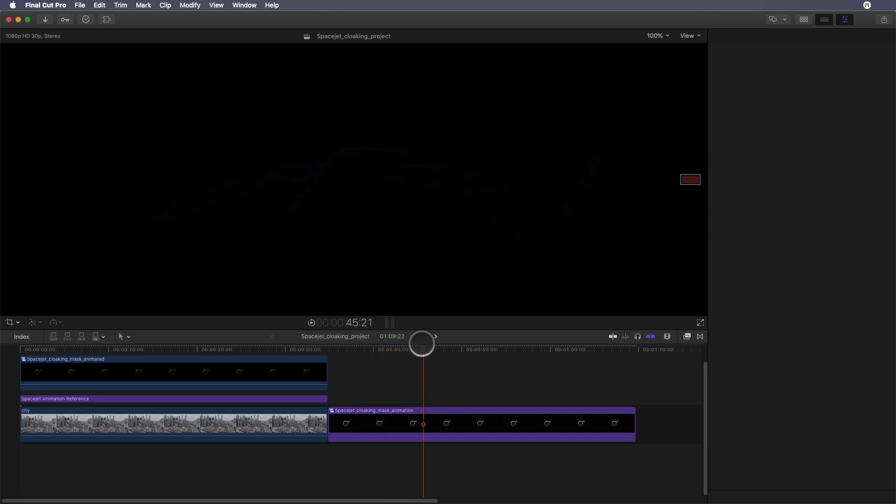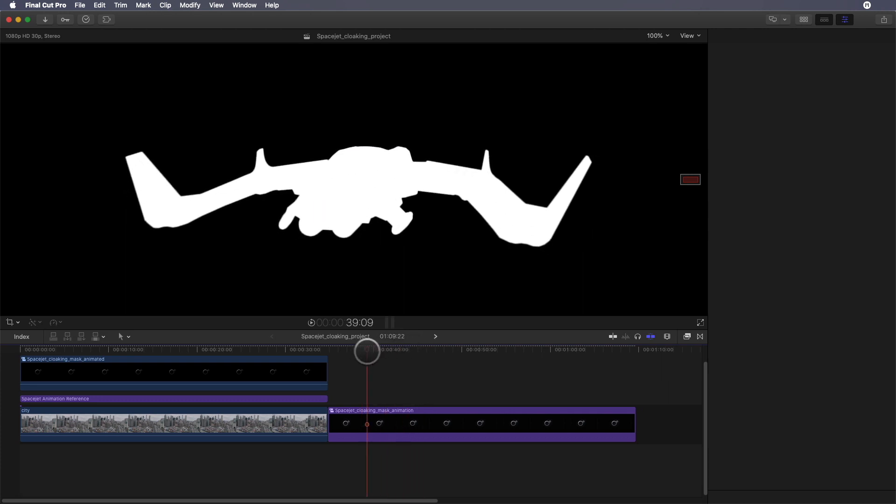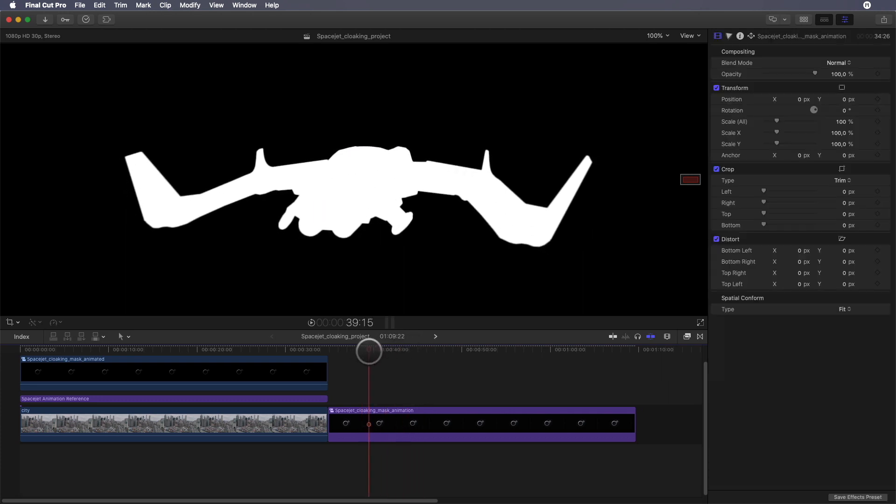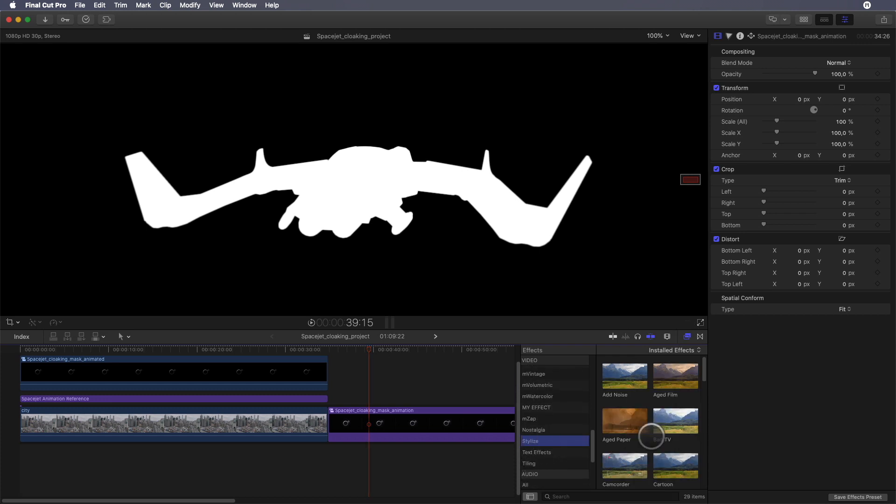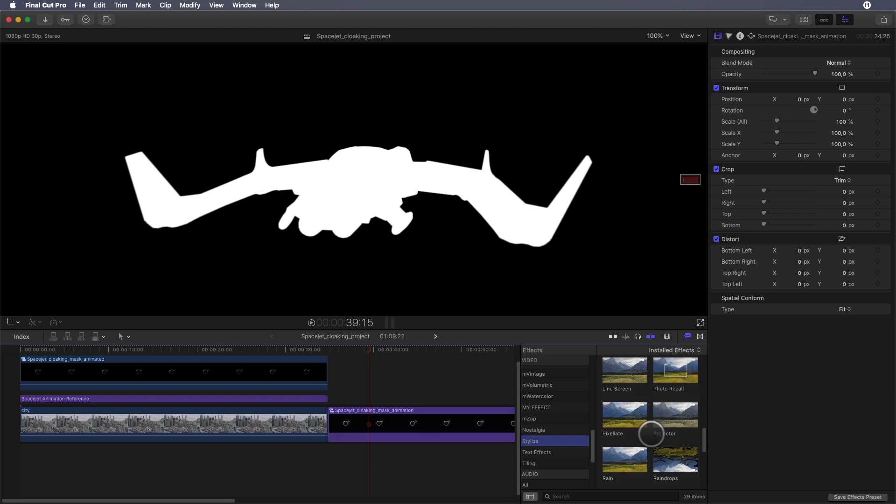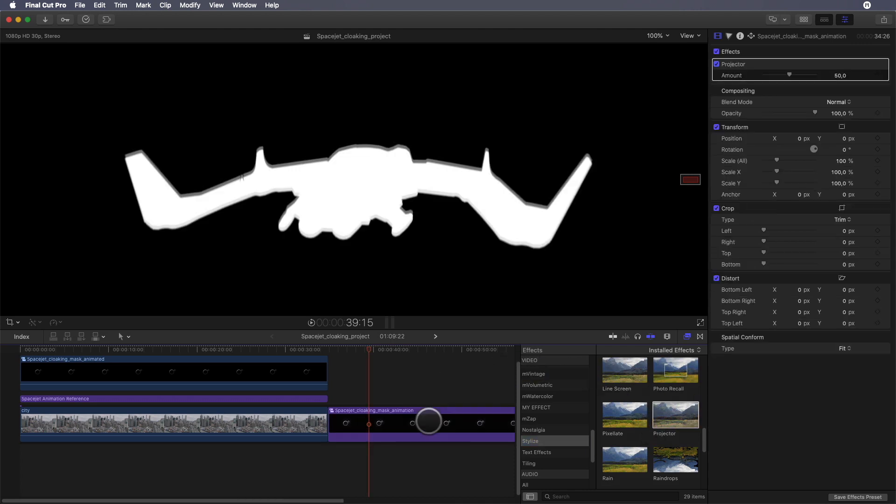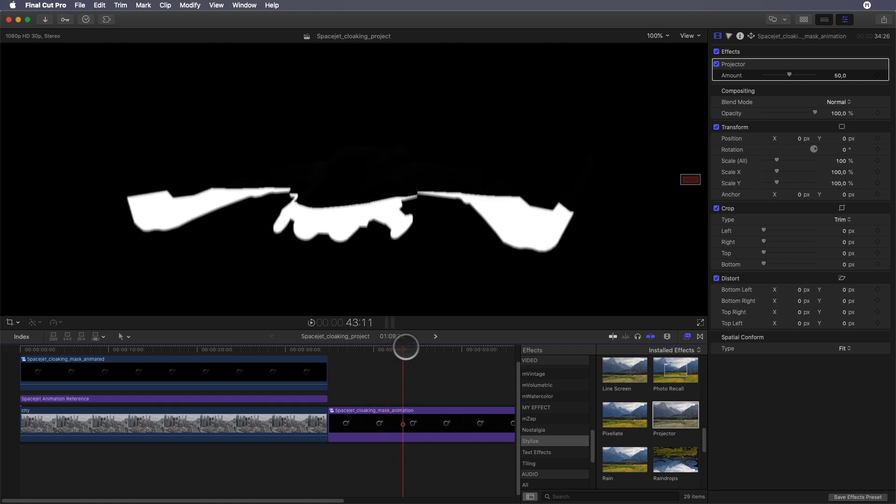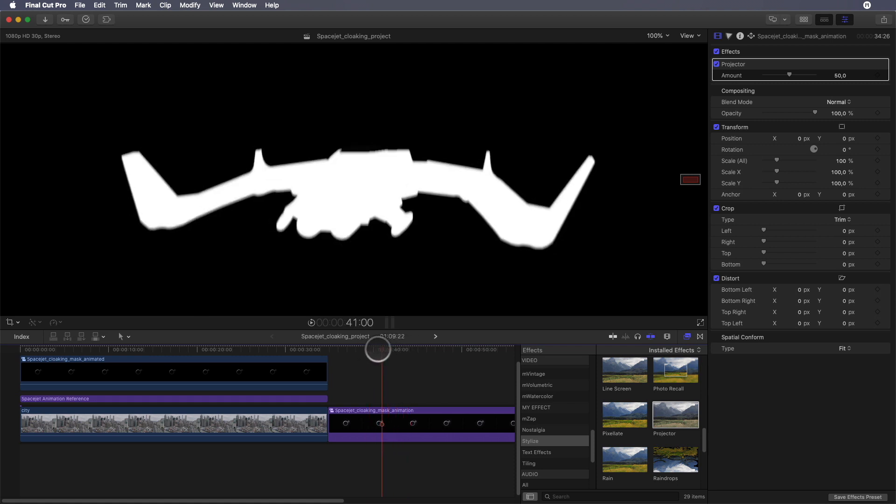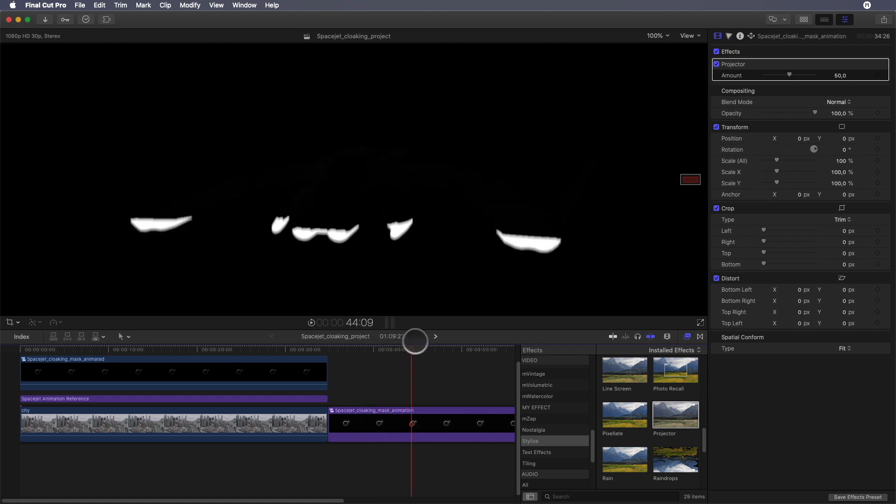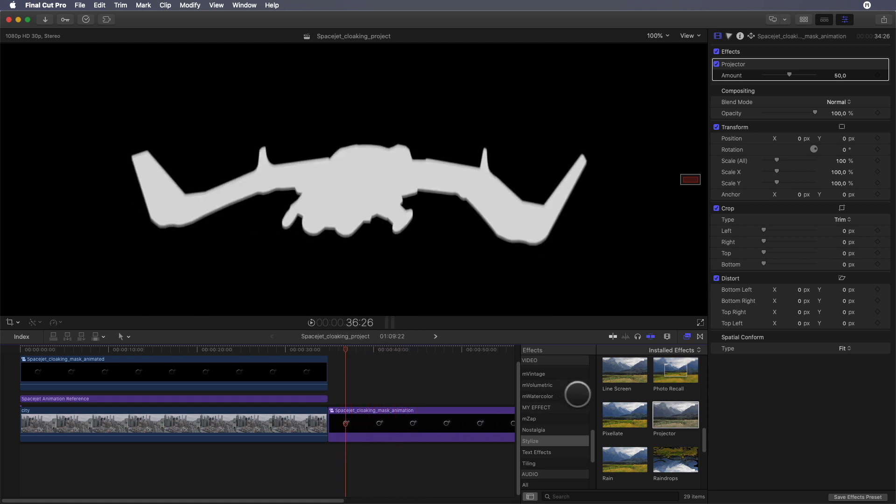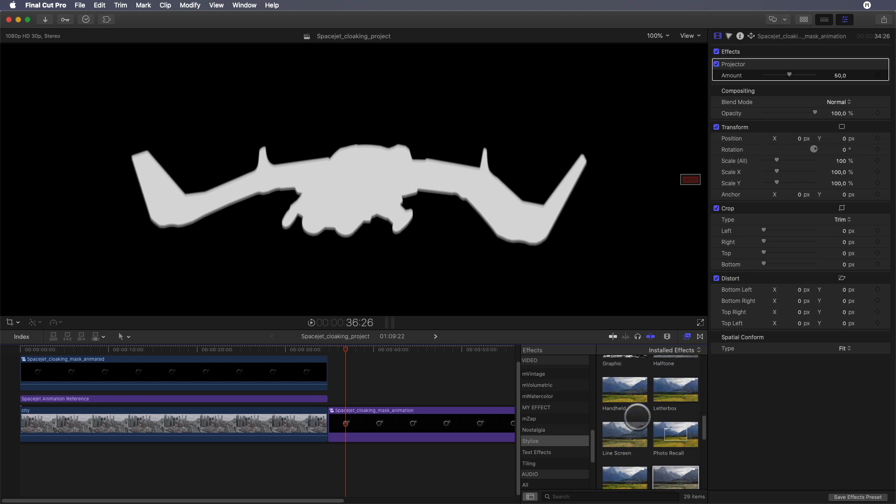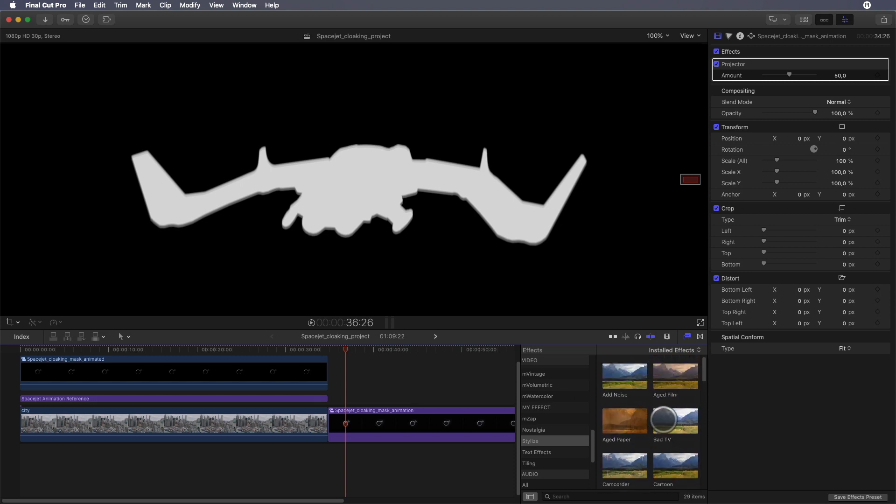To create the chromatic aberration, I will use native effects from Final Cut Pro 10. In the filters library I will go to the stylize category and add the Projector effect. As you can see, the Projector effect will add some ghosting effects. I will add also a Bad TV effect. This one will add some chromatic aberration.